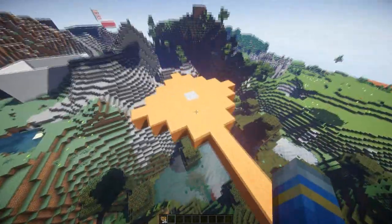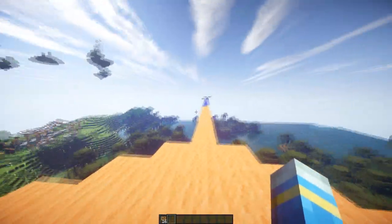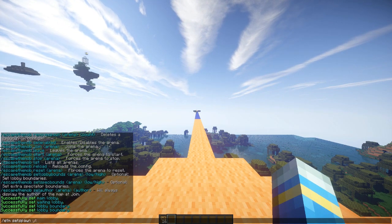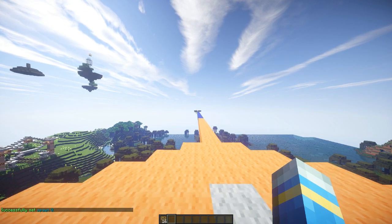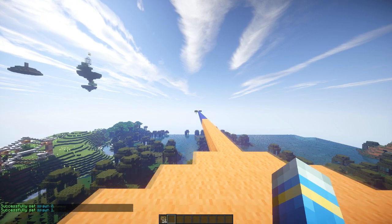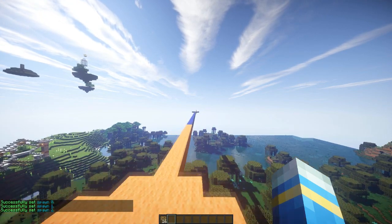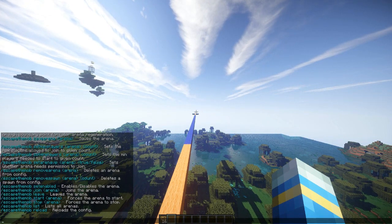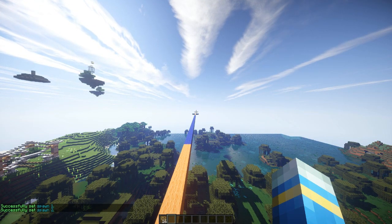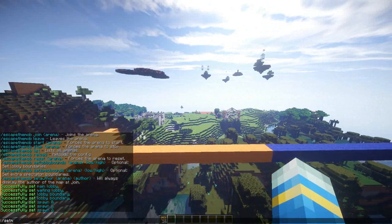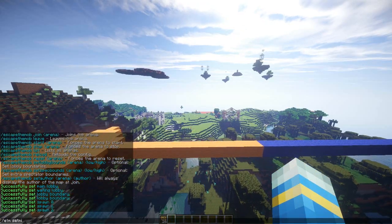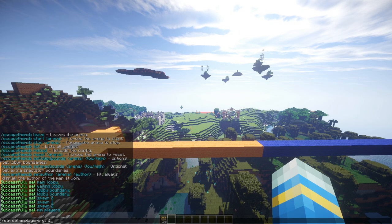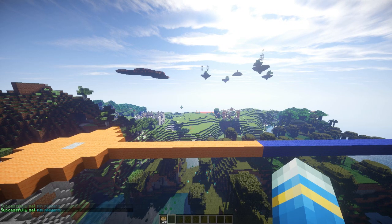Now we need to set some spawns as well as the dragon spawn. Do ETM set spawn — let's have a couple of spawns either side. Now let's set the minimum and maximum players. That's ETM min players YT 2 and ETM max players 2.